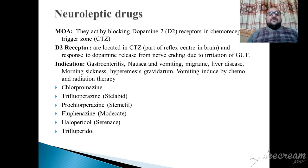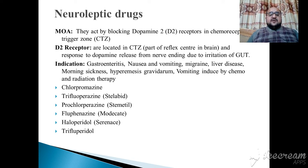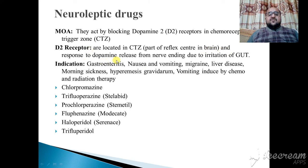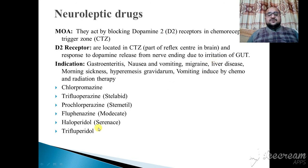Neuroleptic drugs — the mechanism of action of neuroleptic drugs is that they act by blocking the dopamine D2 receptors at the chemoreceptor trigger zone (CTZ). D2 receptors are located in the CTZ part of the reflex center in the brain and respond to dopamine release from nerve endings due to irritation of the gut.